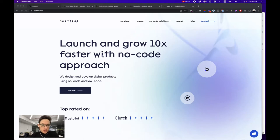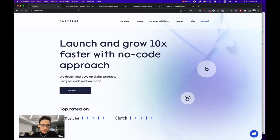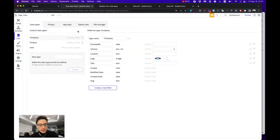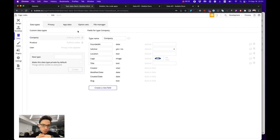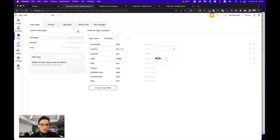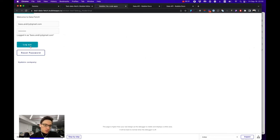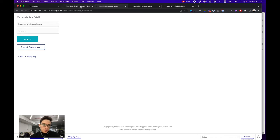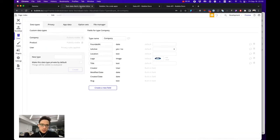In today's video I will show you how to use Bubble data API as a no-code backend for your application. Typically Bubble is used as both frontend and backend for your application, giving you options to login users, build custom logic applications, etc.